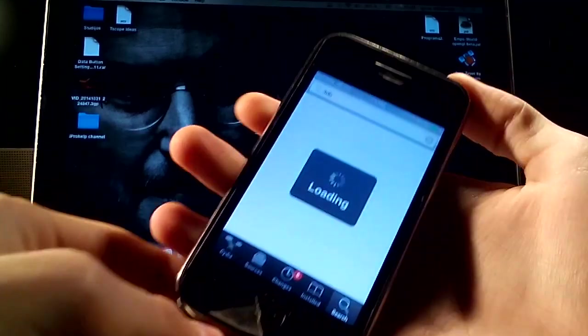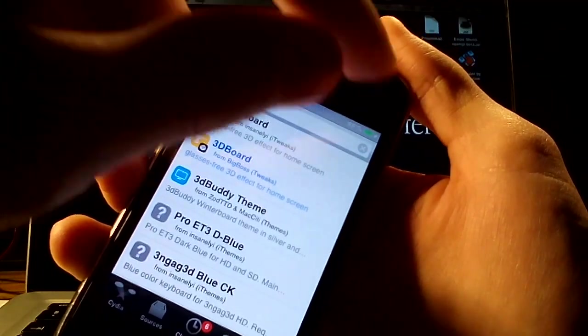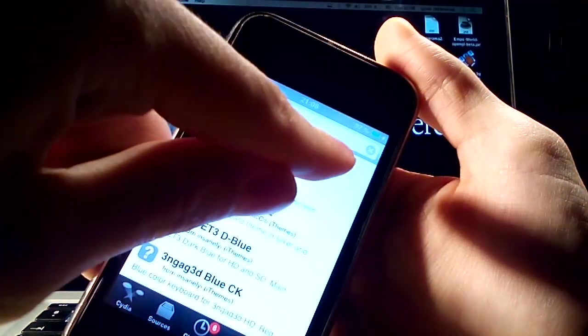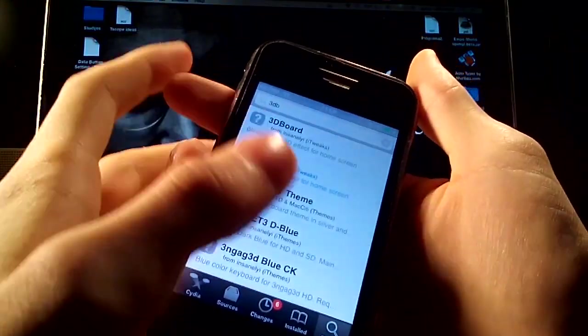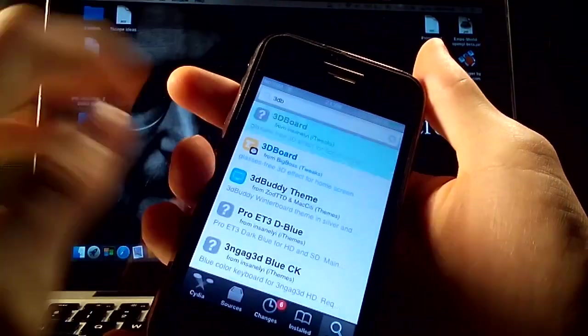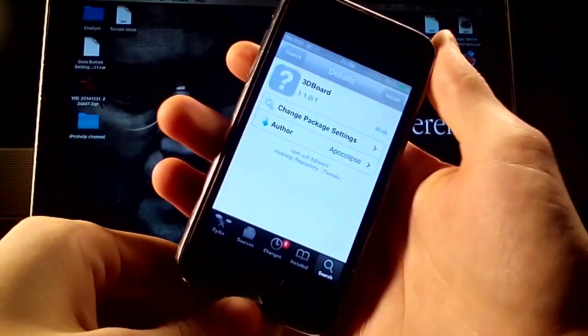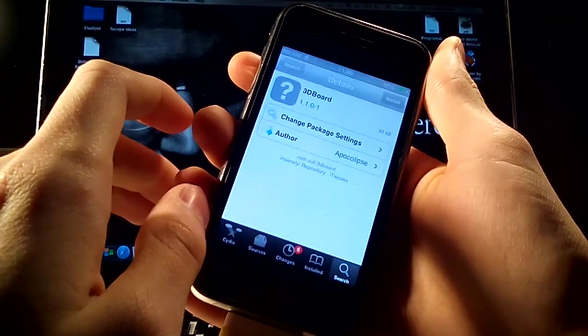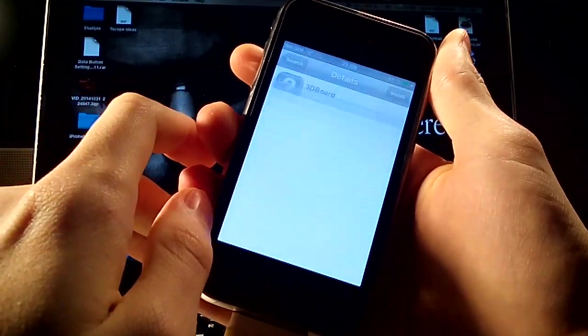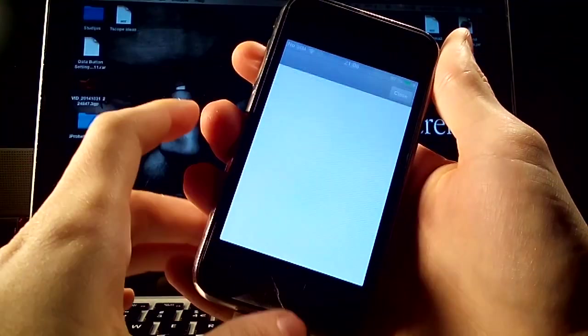As you can see it's also added a new battery and charging 3D bar. Okay press on that, install, confirm.